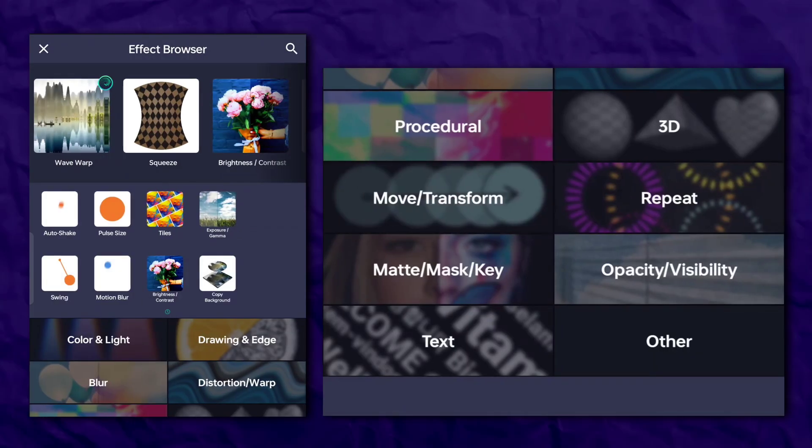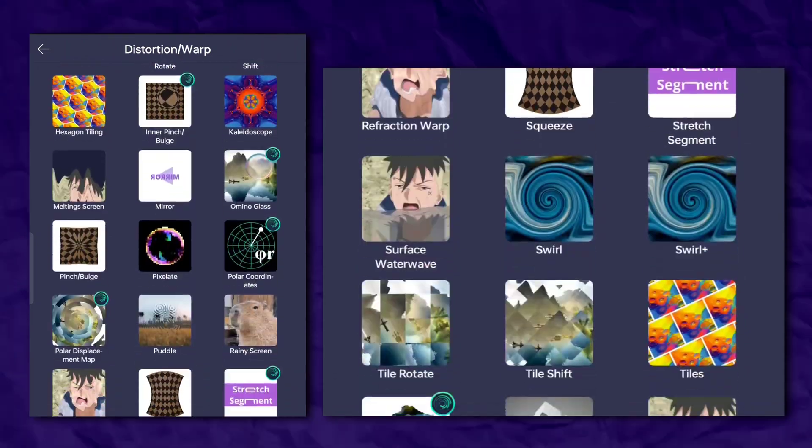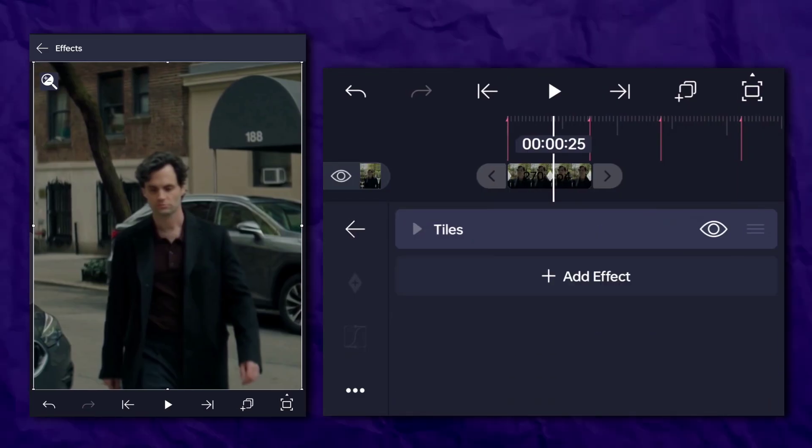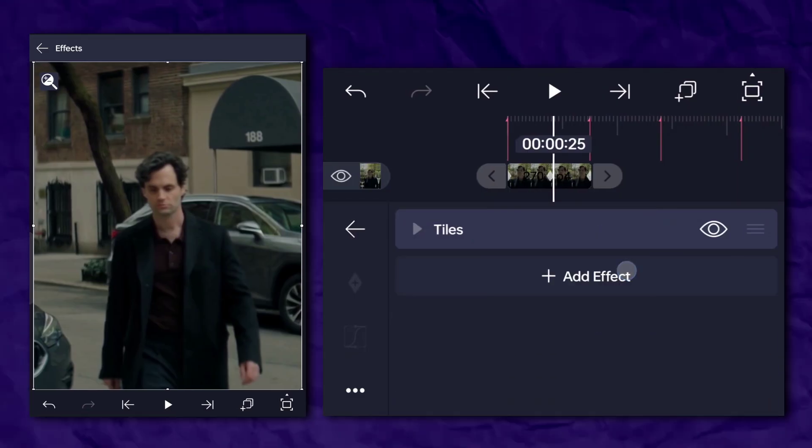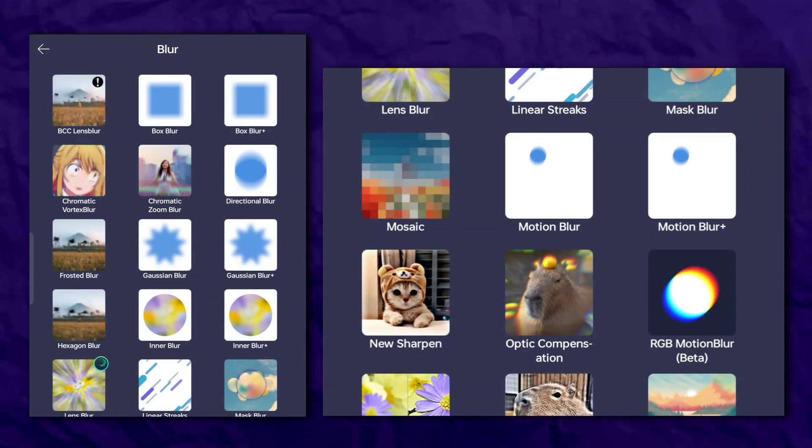Go to the effects section and add tiles. Then go to the effects section again and add motion blur.